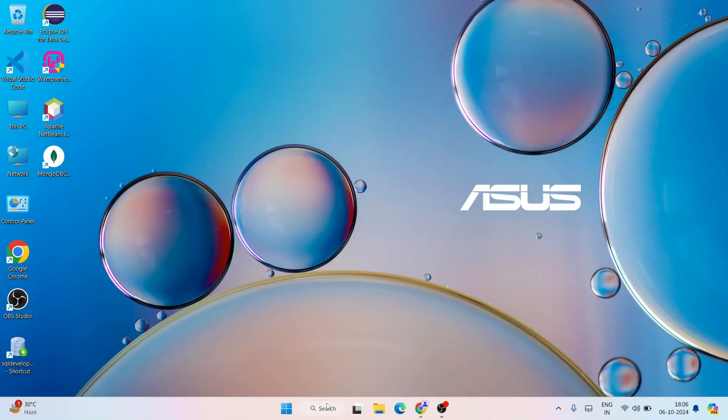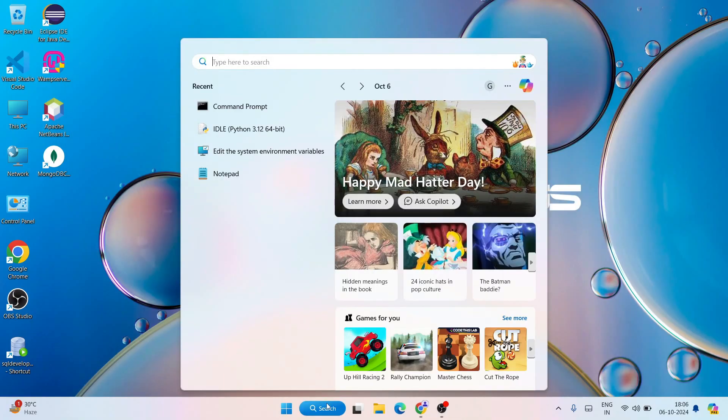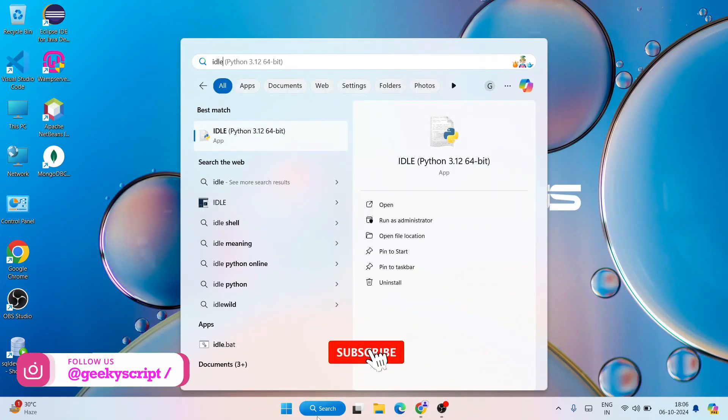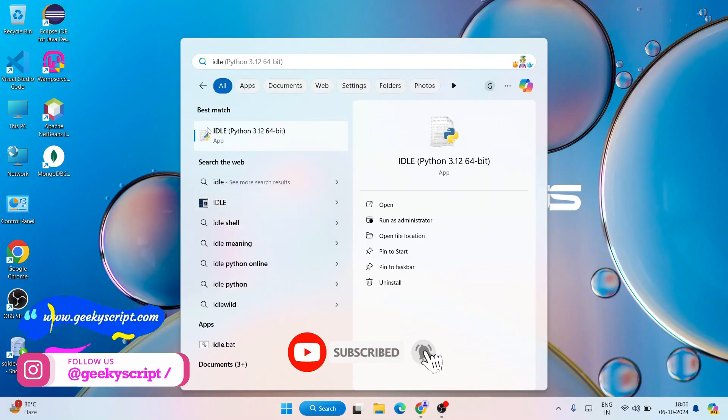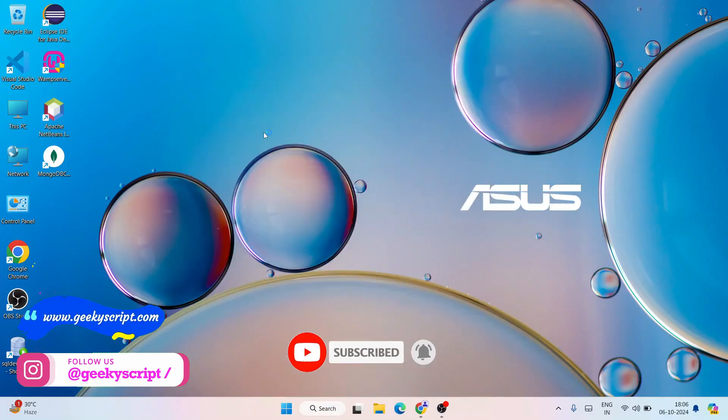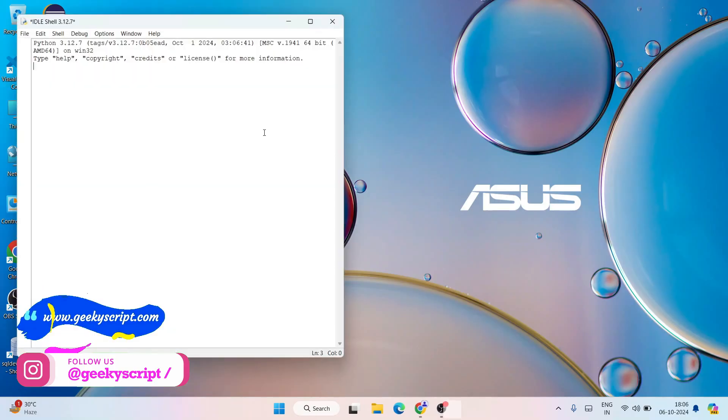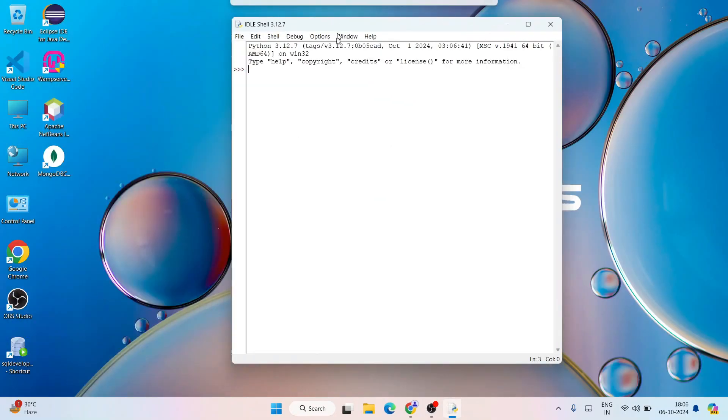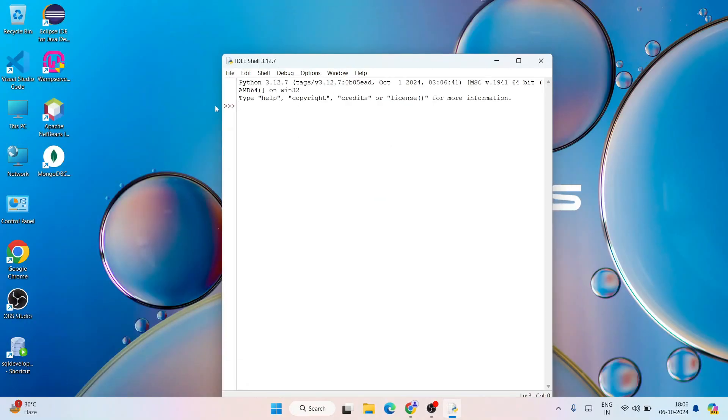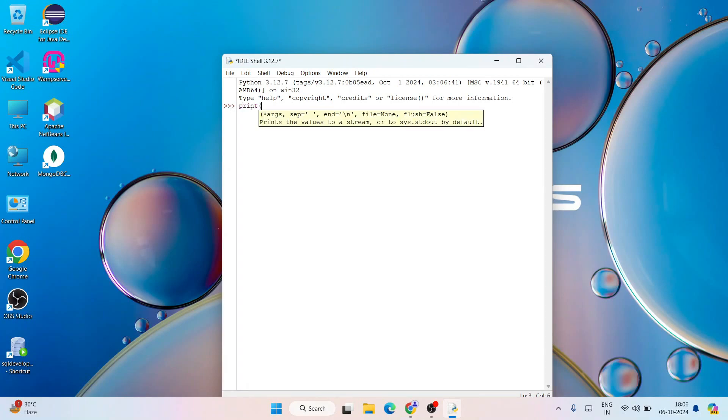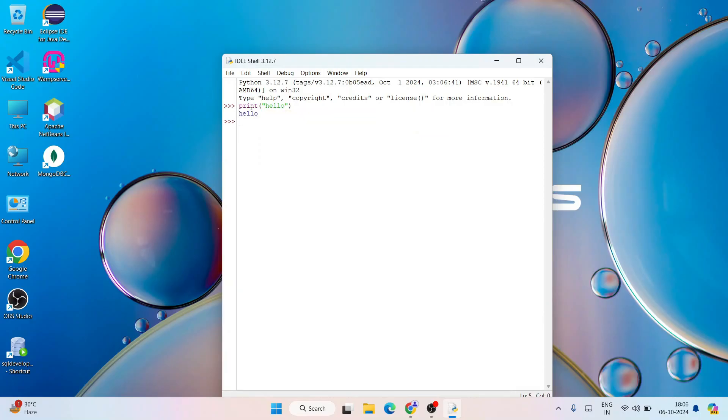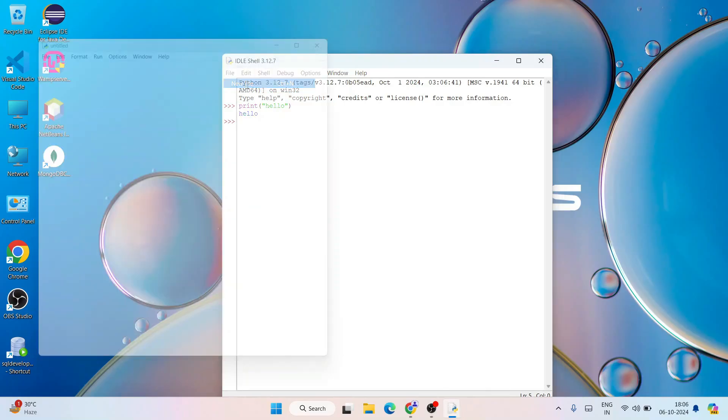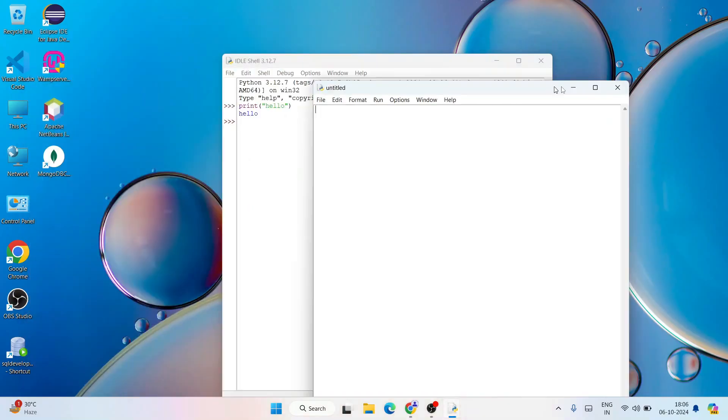You can also open your Python IDLE. Just go to search and type IDLE. That's going to show you IDLE. Open your Python IDLE and it's going to show the trademark triple arrow. You can do the same thing like print hello and hit enter. You're going to get that output. You can also create a new file and write your Python program here.